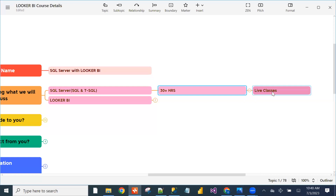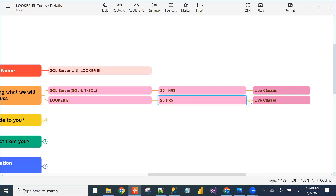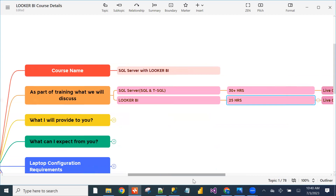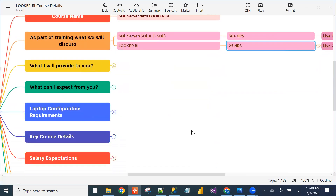Looker BI will take around 25 hours of time, also as live classes. Completely all are live classes only.